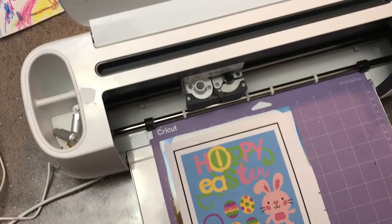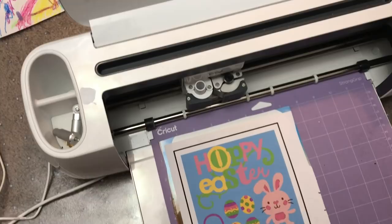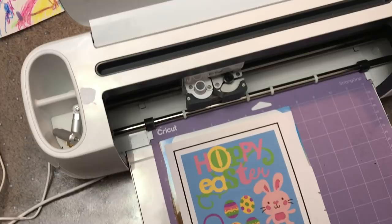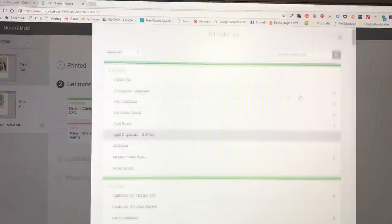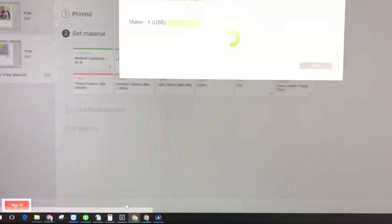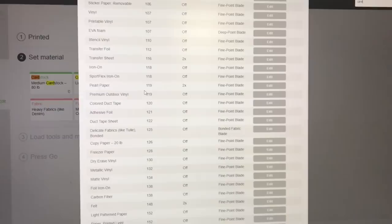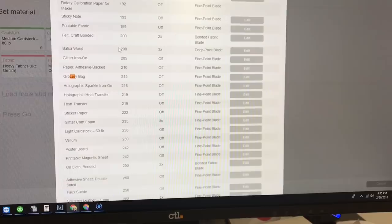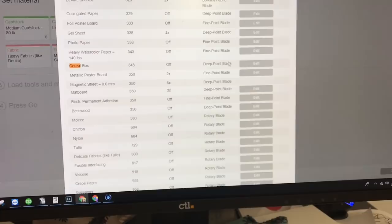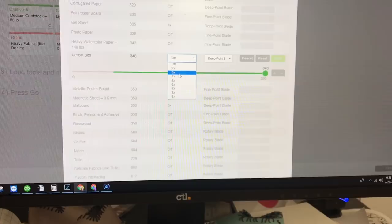It does have a cardboard or cereal box setting. I found that I did have to go in and change that setting to cereal box. And I changed it to the three times with the deep point blade. So just go in there and change it. You can test things but I did find that this worked the best.